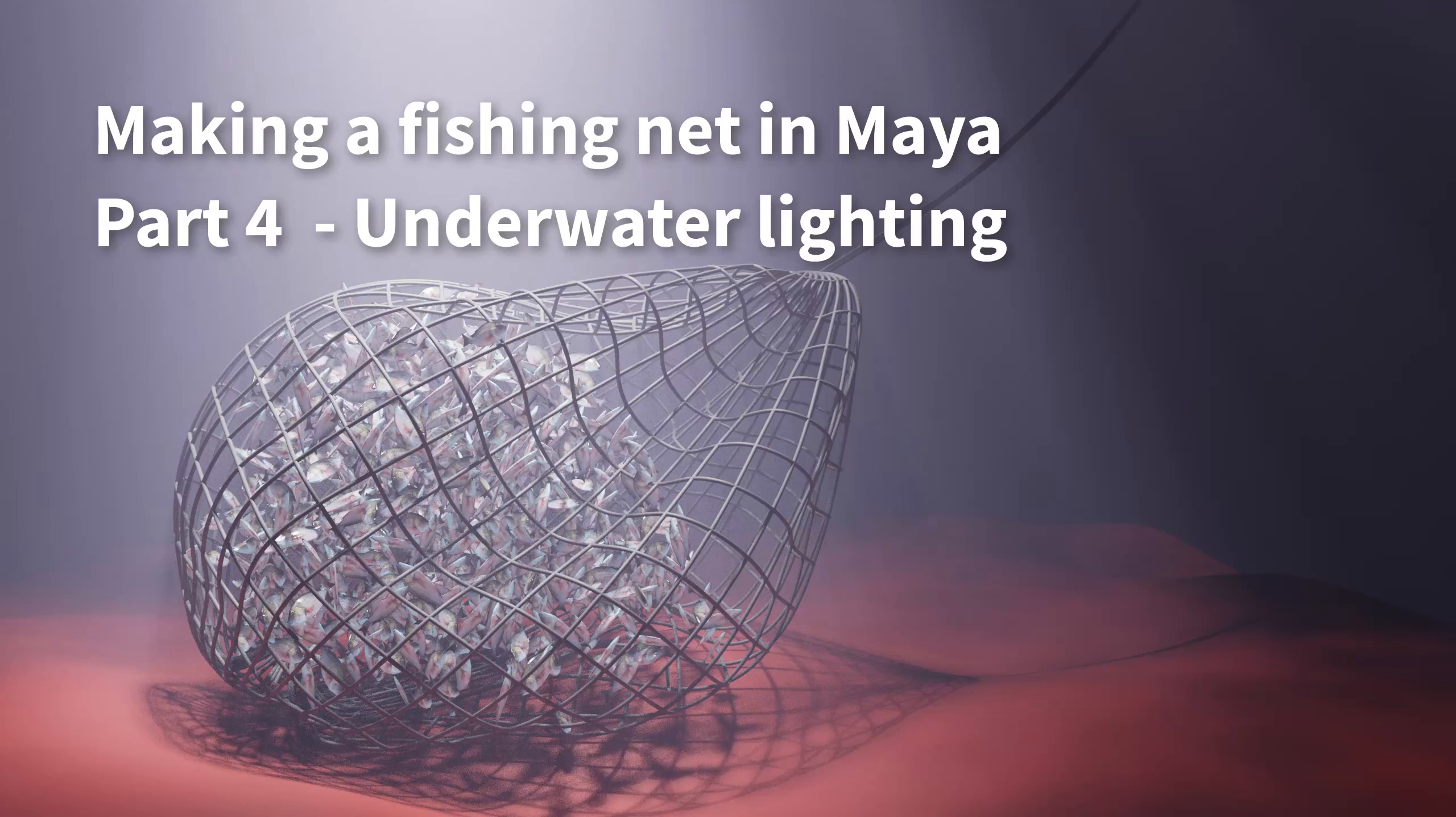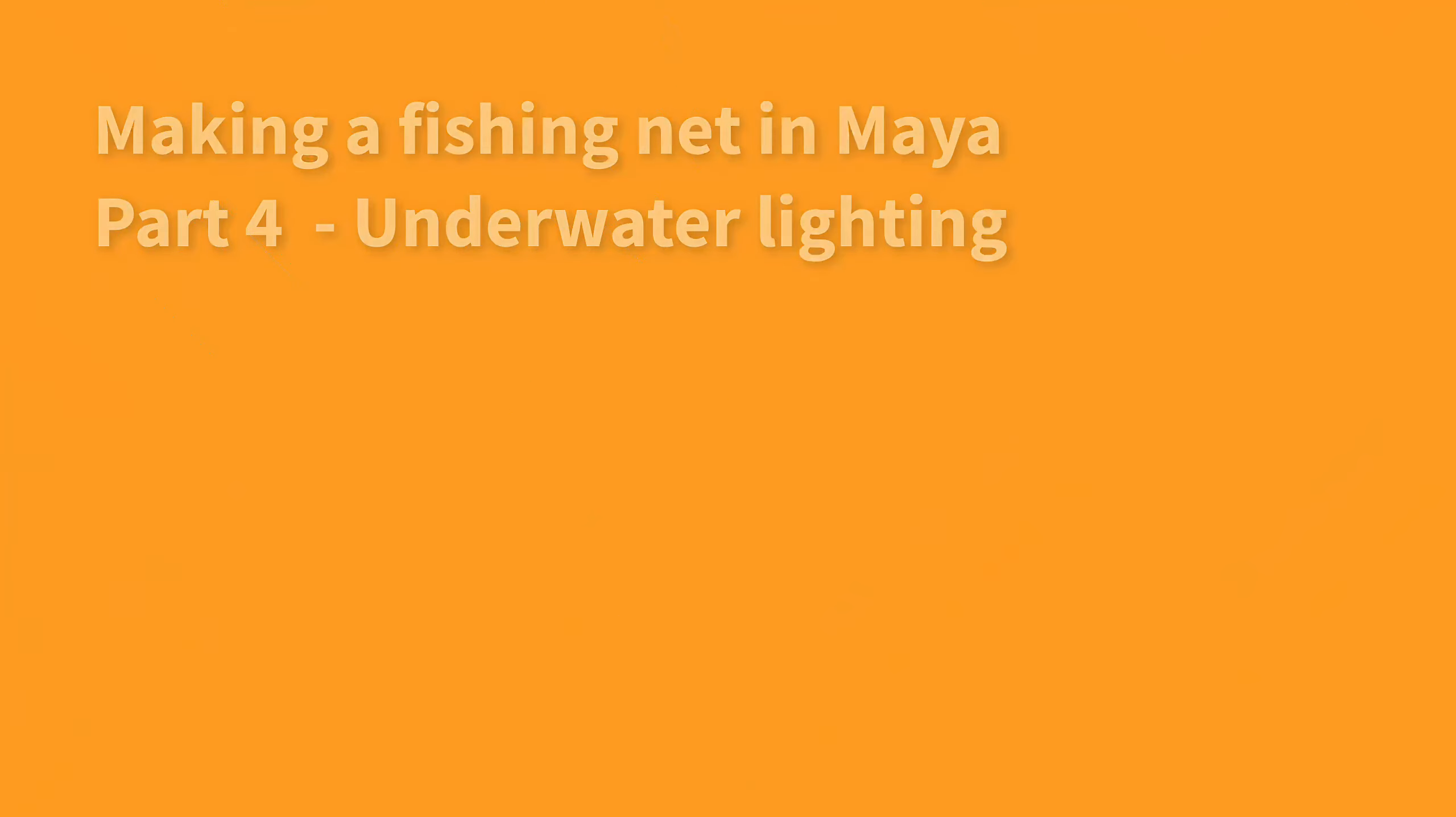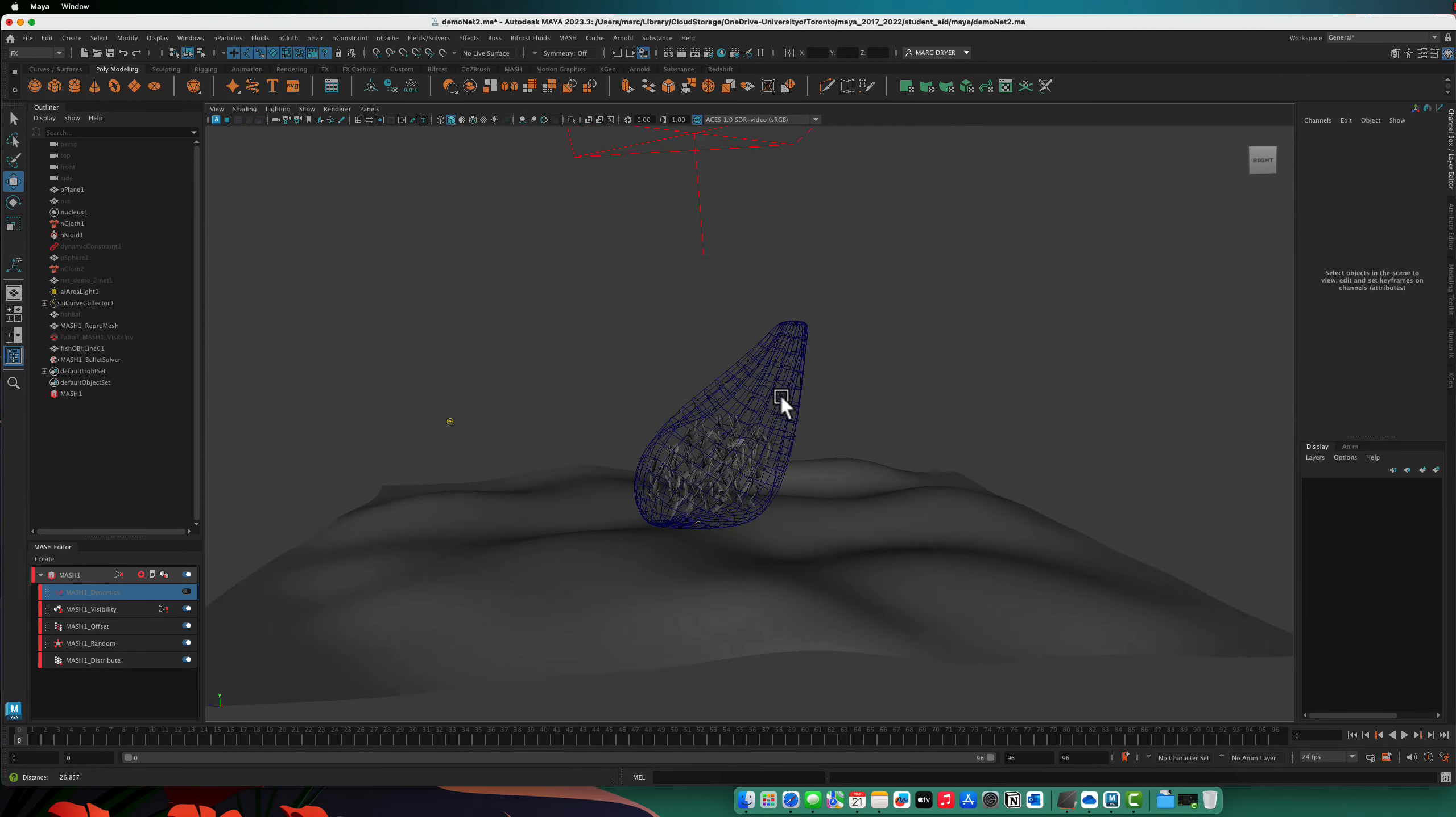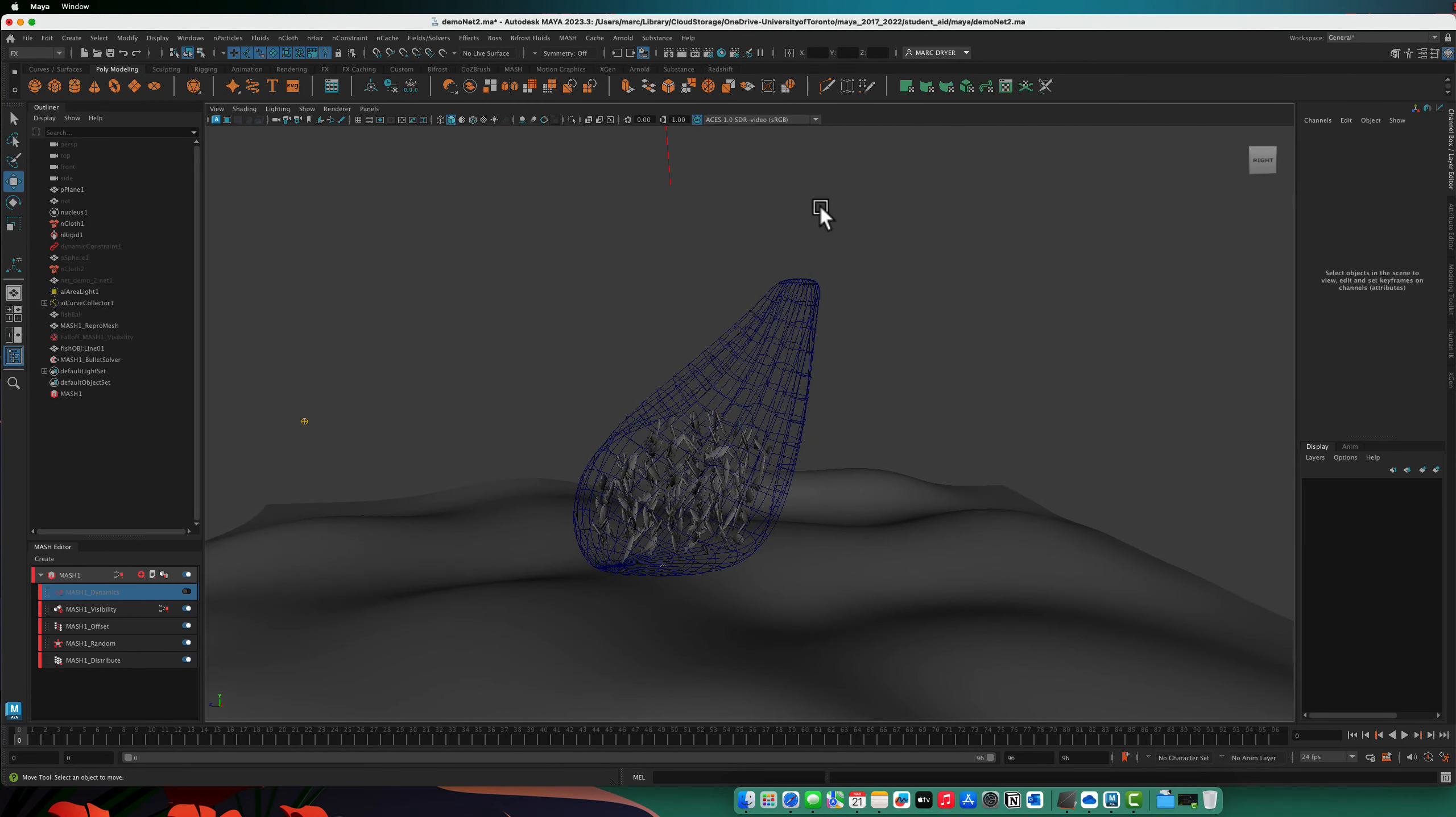So now if we want to make that undersea kind of lighting, the key here is that we need sort of an atmosphere. So we have lighting in here already, so let's just render this out.